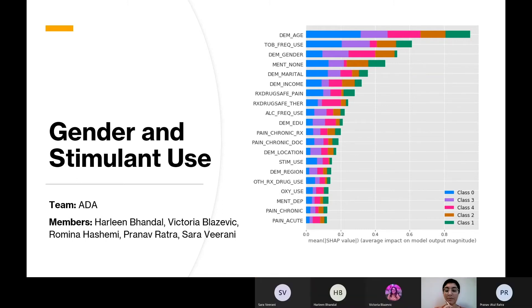After we finished our EDA, we built a boosting model to predict the DASD category score. In the model, we included demographic variables such as gender, age, health, location, region, marital status, income, and education level, as well as indicator variables relating to healthcare settings as well as prescription authorization.